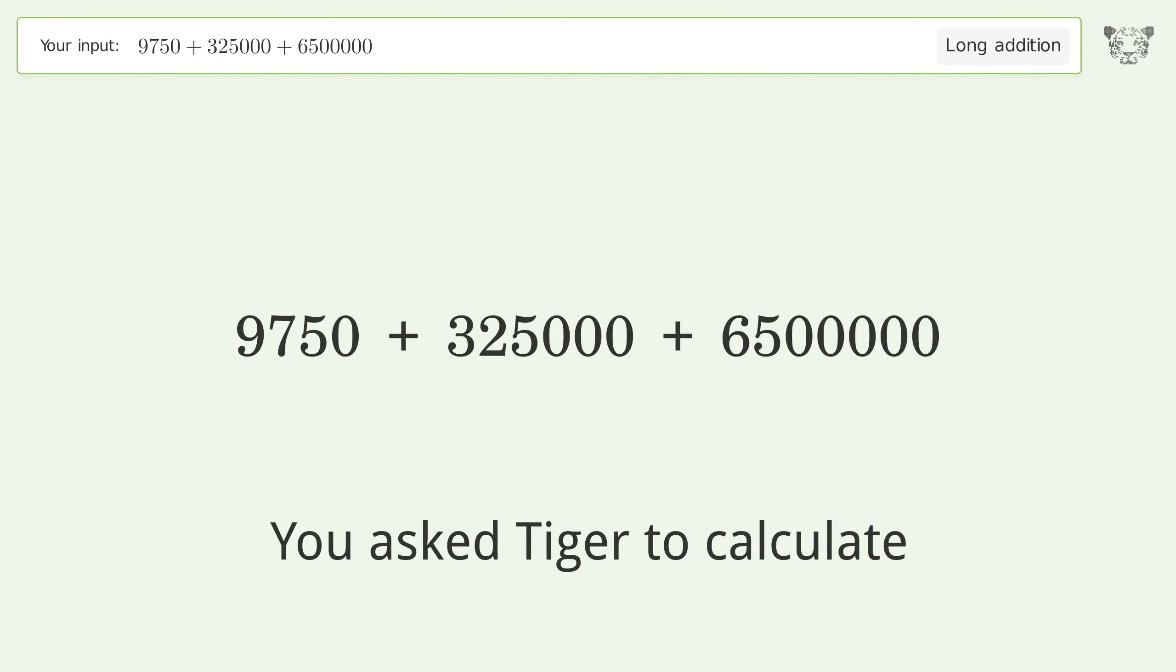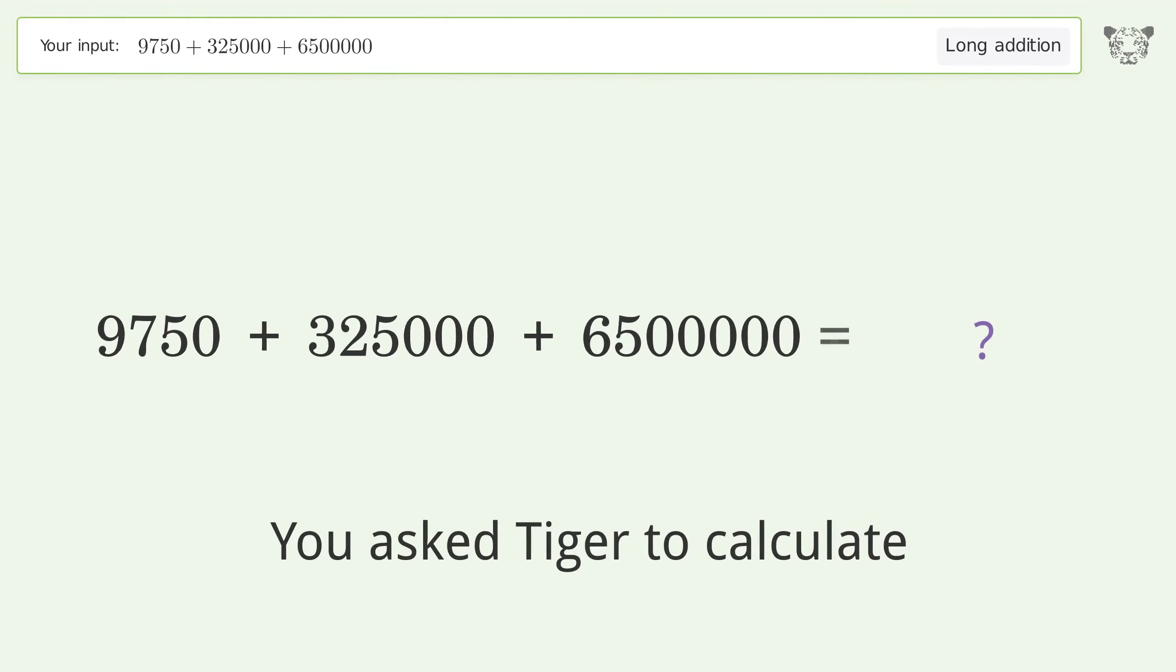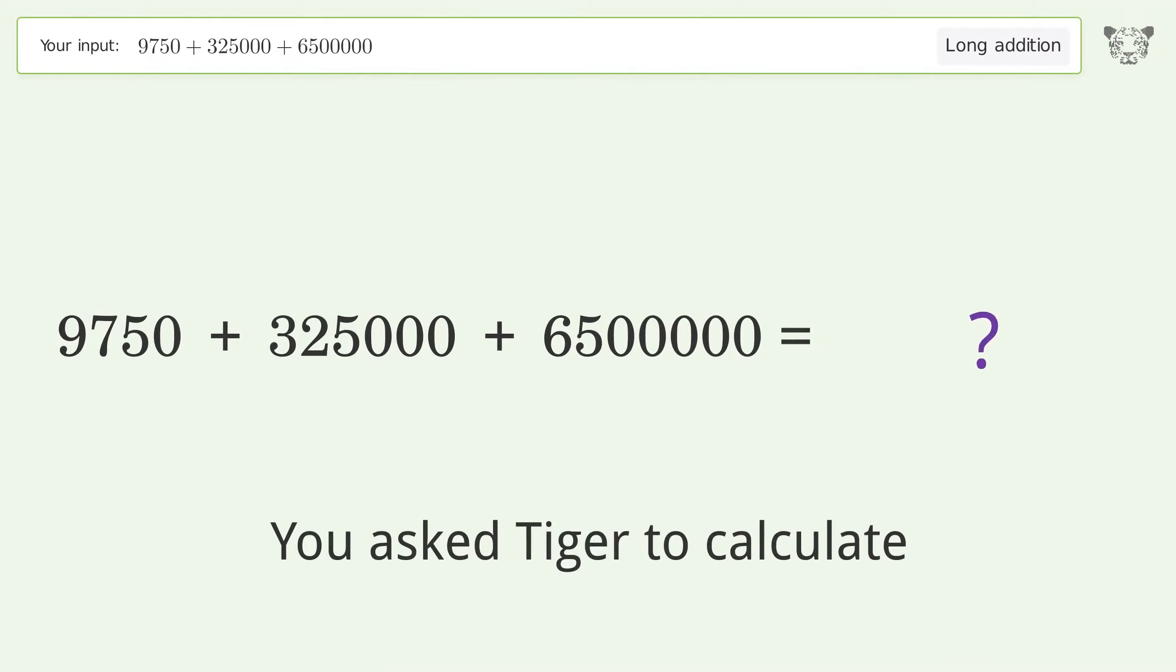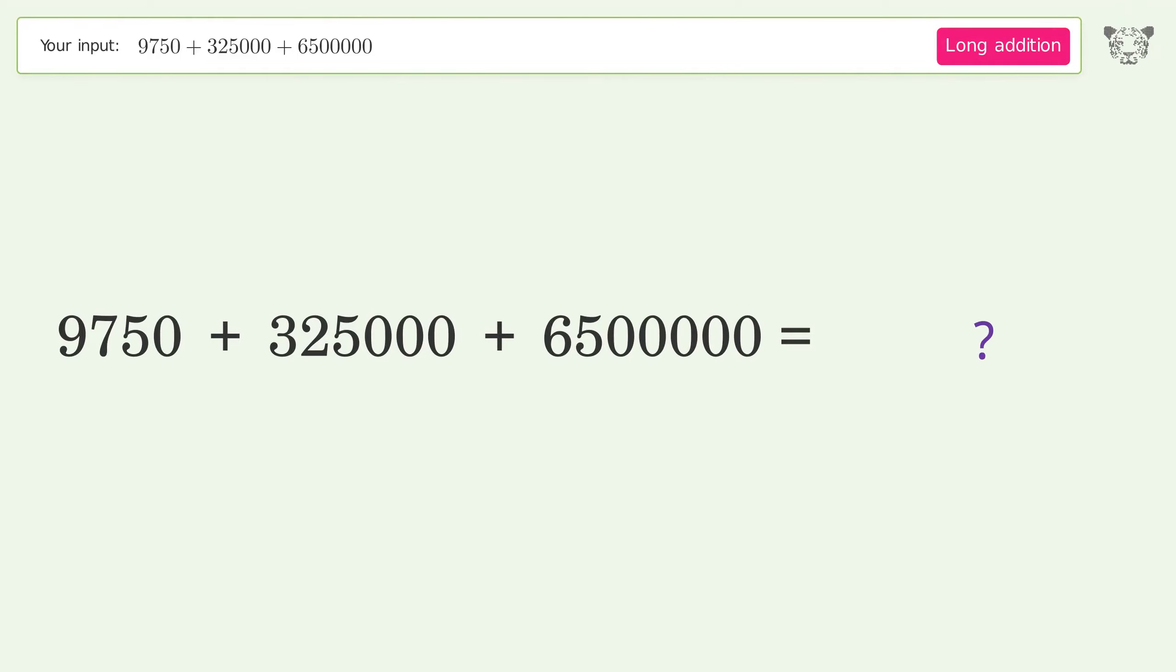You asked Tiger to calculate this. This deals with long addition. The final result is 6,834,750.